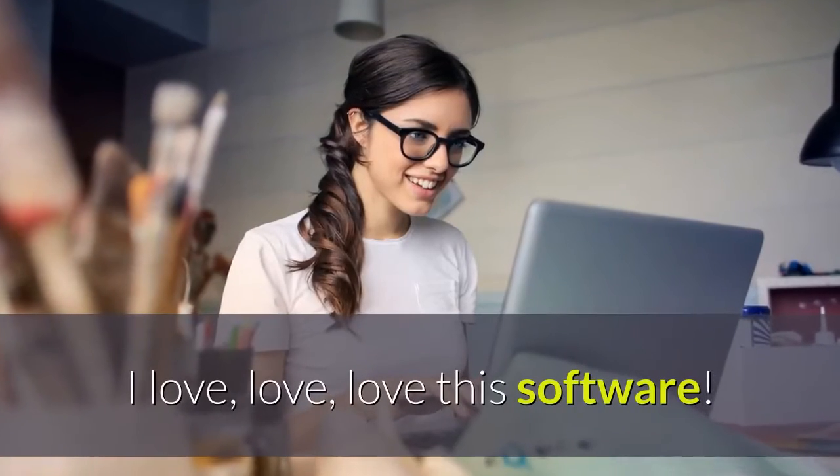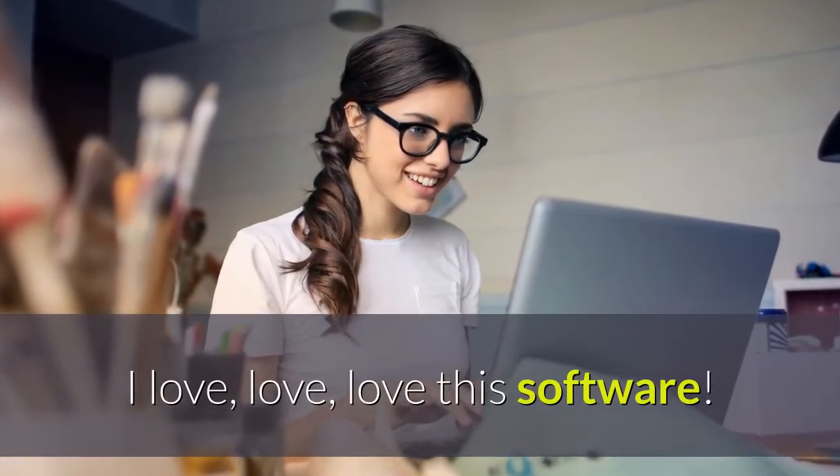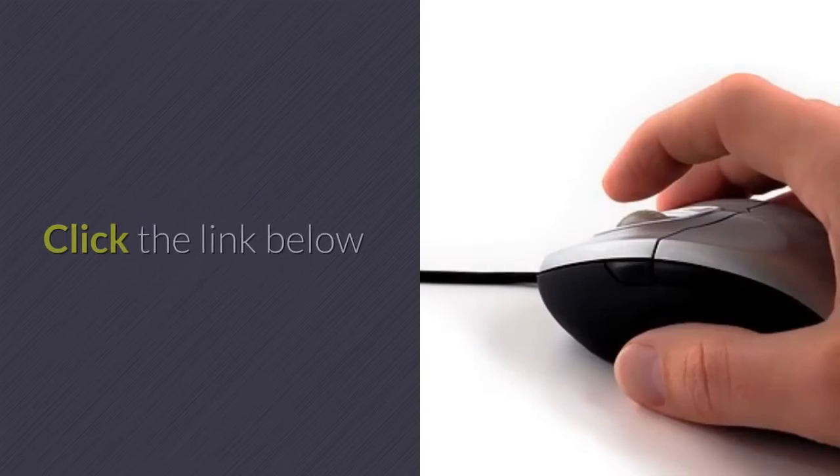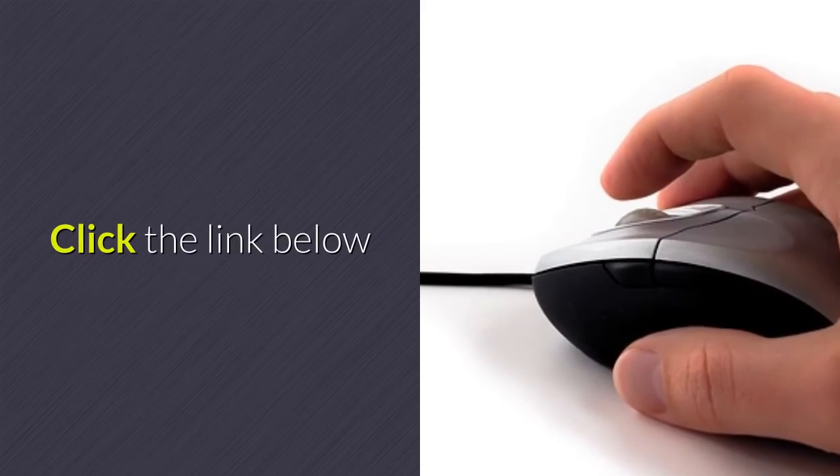I love, love, love this software. Find out for yourself why. Click the link below.